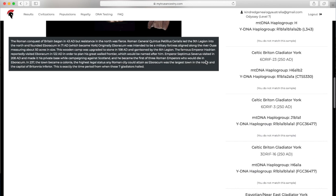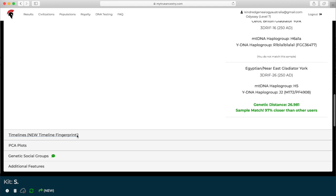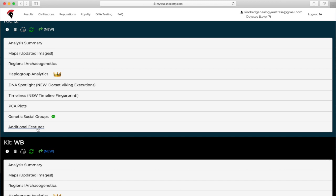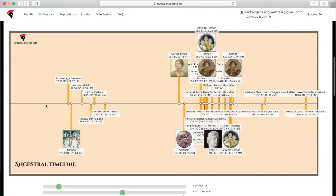You can learn about them without hearing my butchered pronunciation. She's got the Egyptian Near East gladiator in York. I matched with all of the Celtic Britain gladiators, but she's matched with the one that I didn't match, the Egyptian/Near East. Timelines, I love the timeline section.